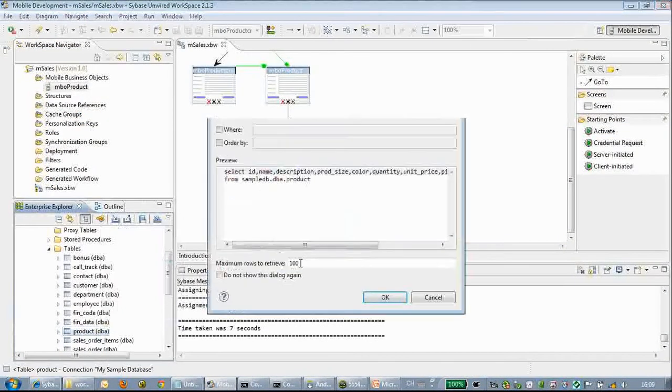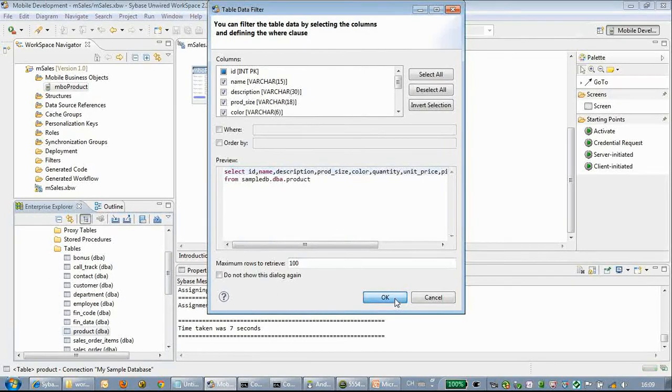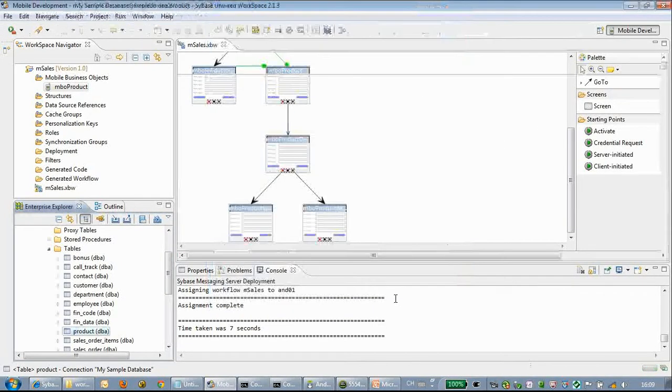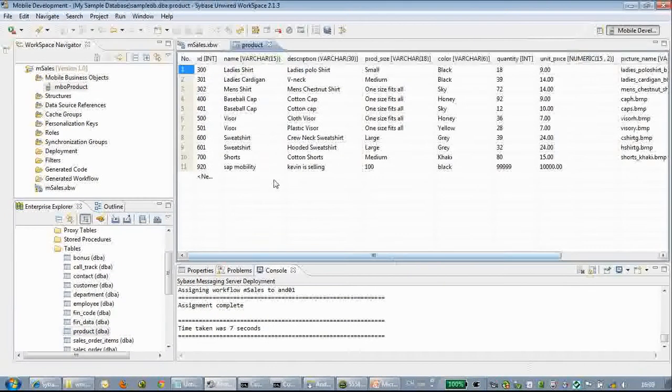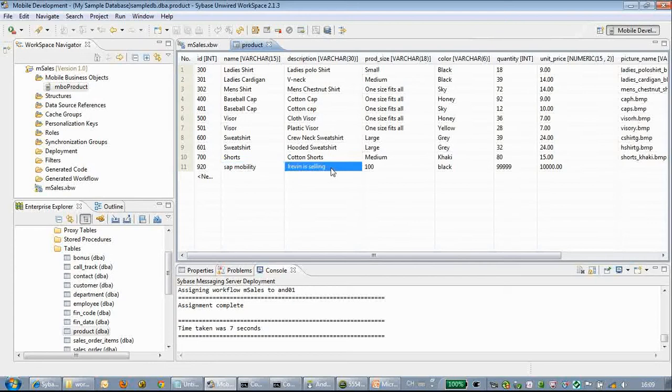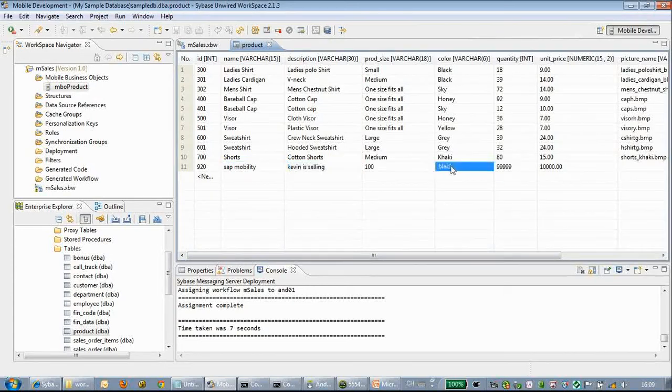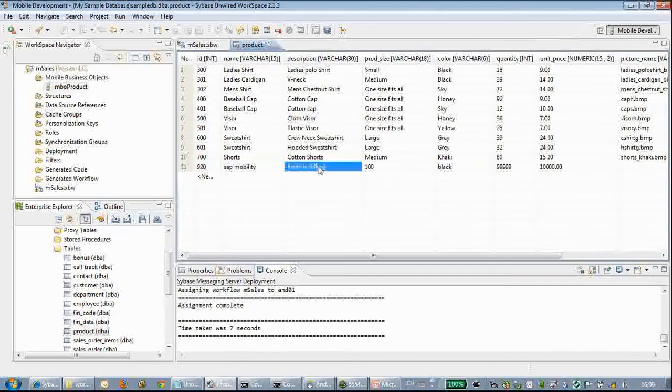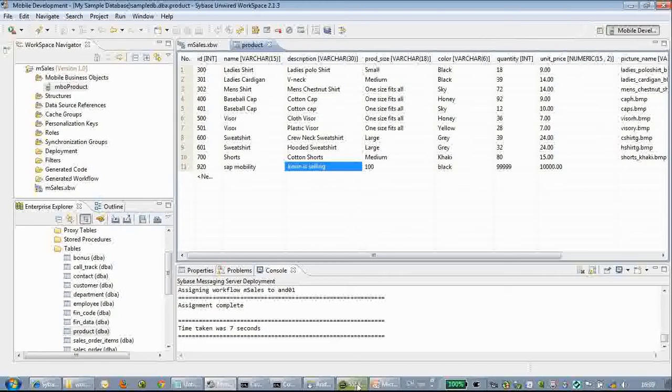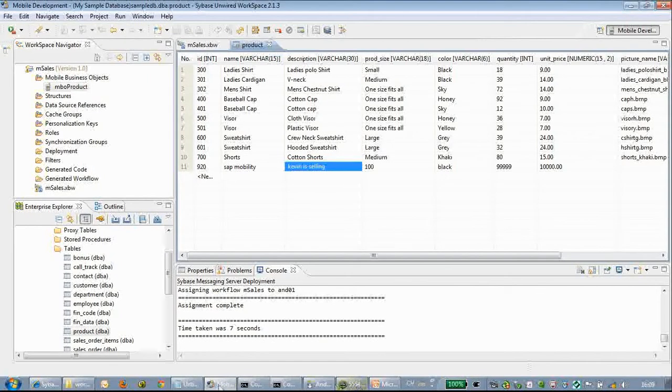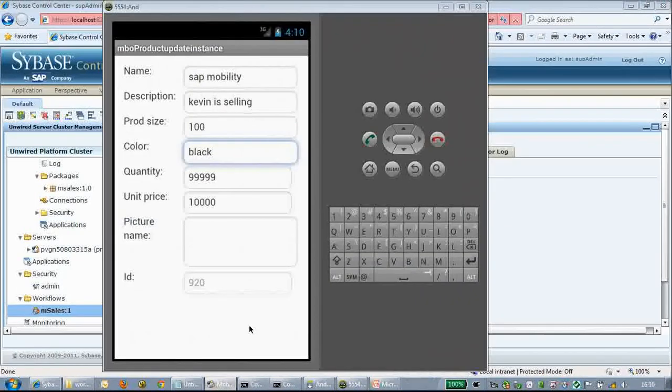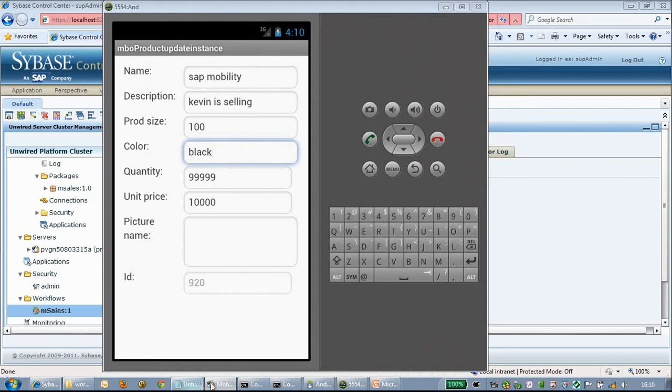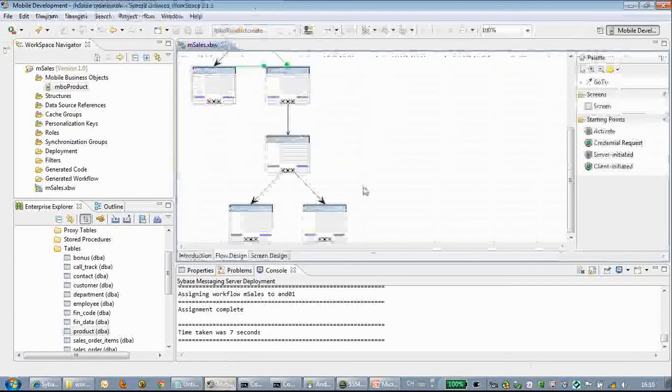Let's go back to the backend system database and see what's going on. Here we can see the color is black and the database record has been created and updated. Thanks for watching this session, bye.